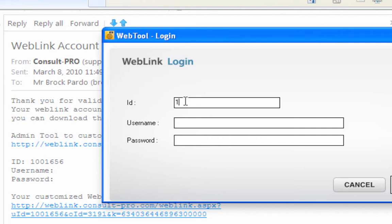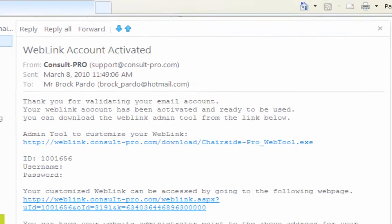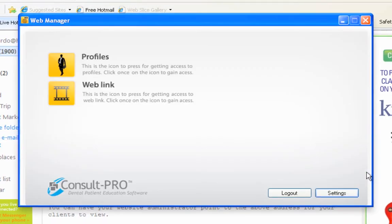All of your login information is found in your email, so I'm just going to type it in. Now I'm ready to make some changes to my web link.